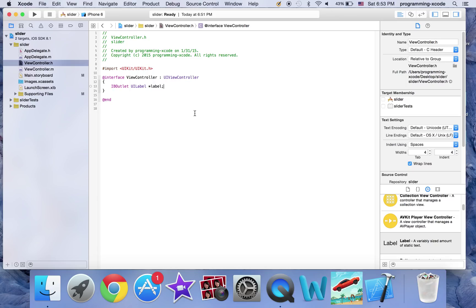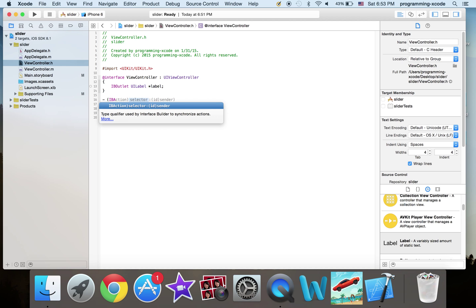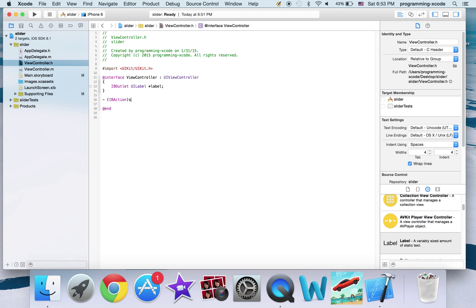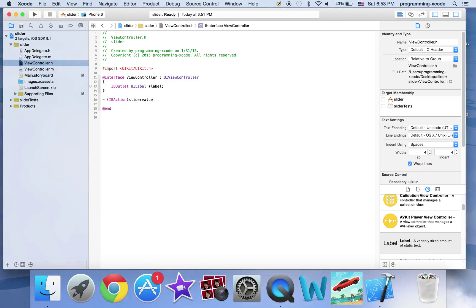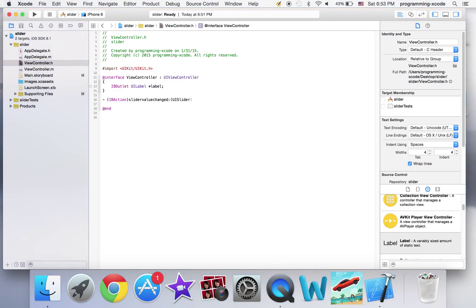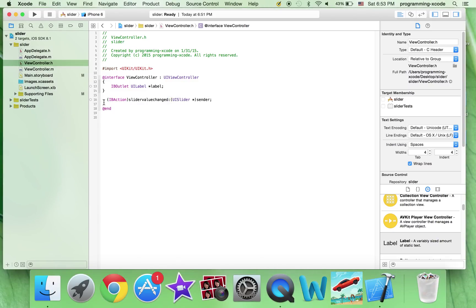We don't need any more IB outlets. All we need is an IB action. And it's going to be sliderValueChanged colon open parenthesis UISlider space asterisk close parenthesis sender.